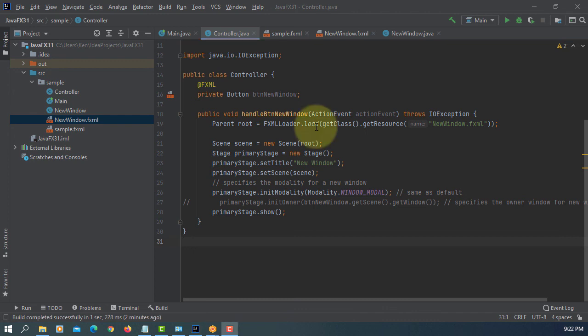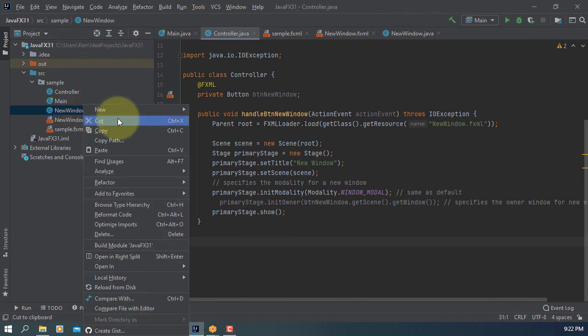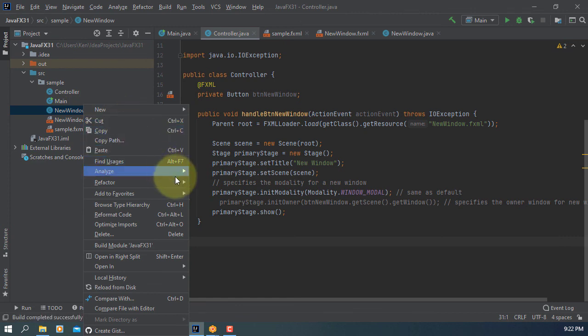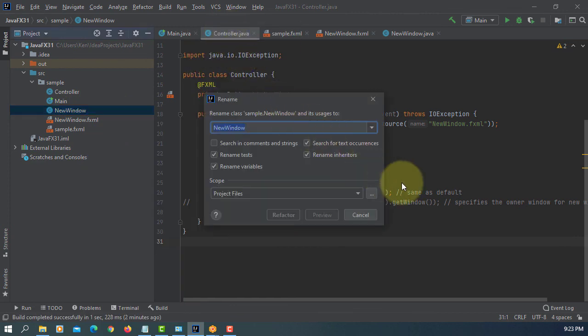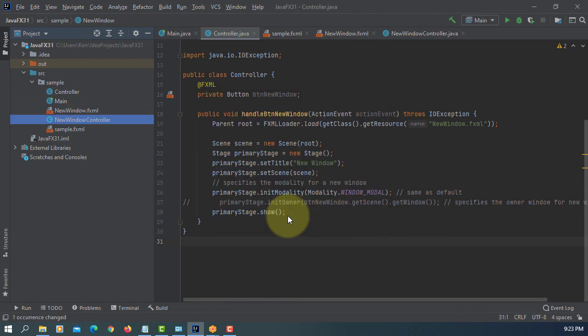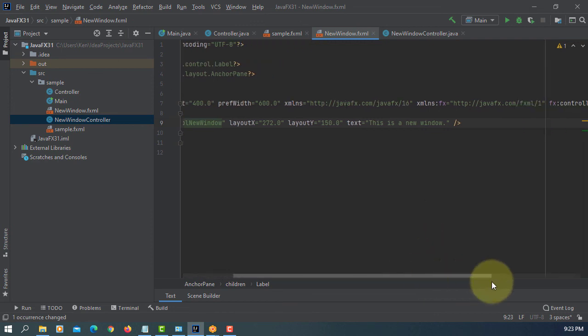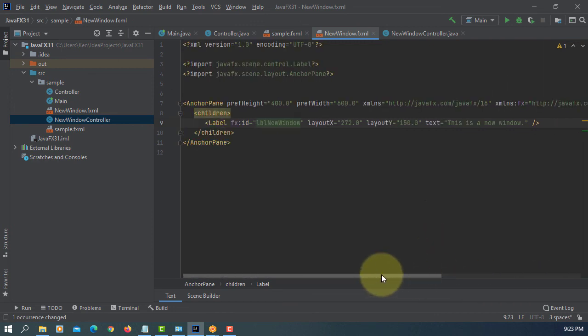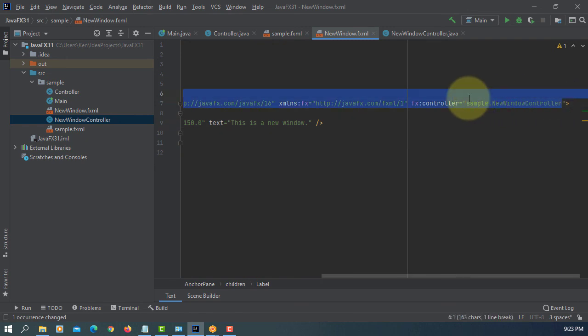Again here, name somehow strange. So let me change to window new window controller, refactor, rename. So I will rename it as a new window controller. Make sure this name was to change, OK. So sample new window controller, OK that's OK.